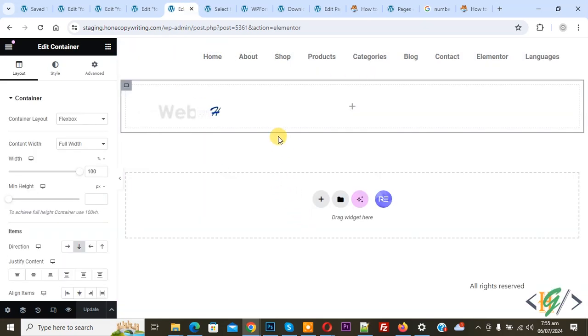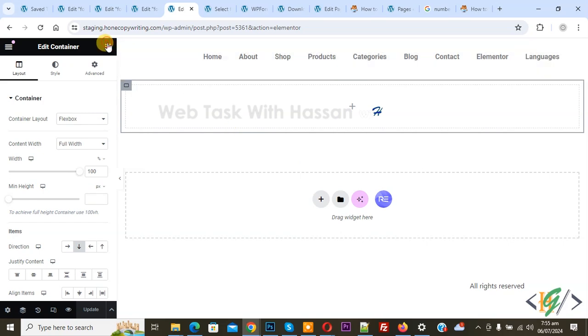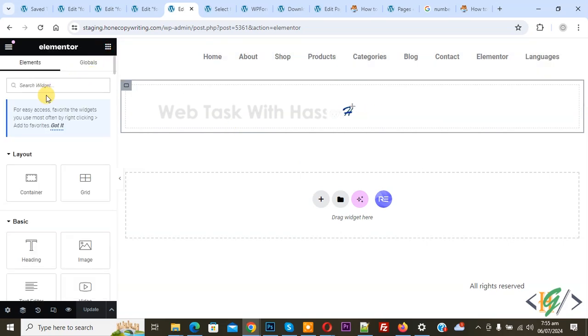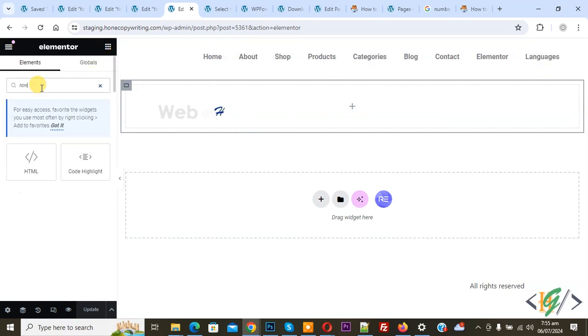We are going to display the form from a drop down option. Click on it and then in the search widget write HTML. Now you see the HTML code.